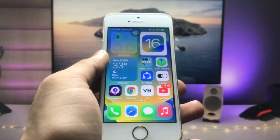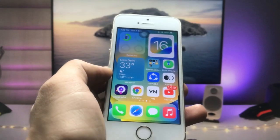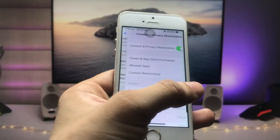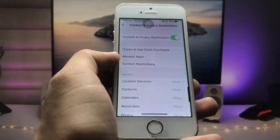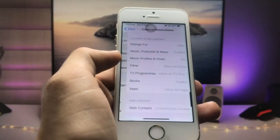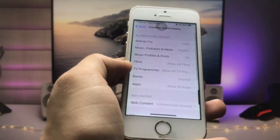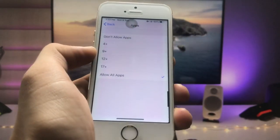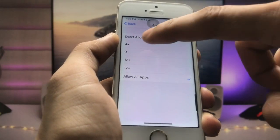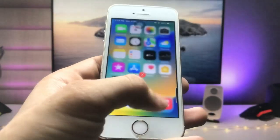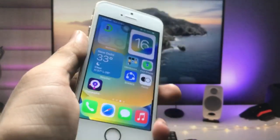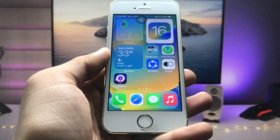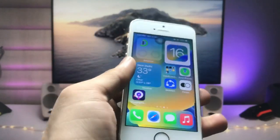Now I will show you how we can hide social media apps on iPhone. Open the Settings app again, click on Content and Privacy Restrictions, then click on the Content Restrictions option — that's the third one. Click on the Apps option and here's the option for 4+, so click on the 4+ option. Now you can check — all the social media applications are now completely hidden on my iPhone 5S.